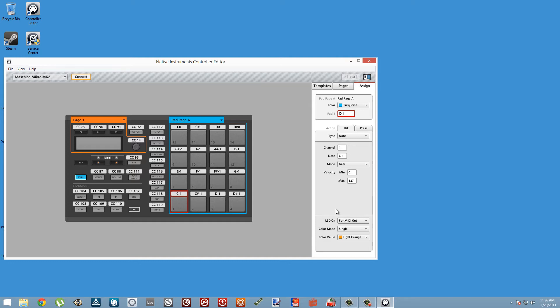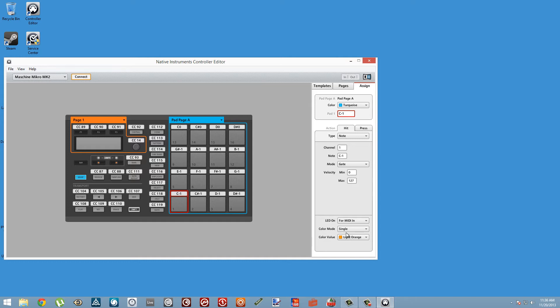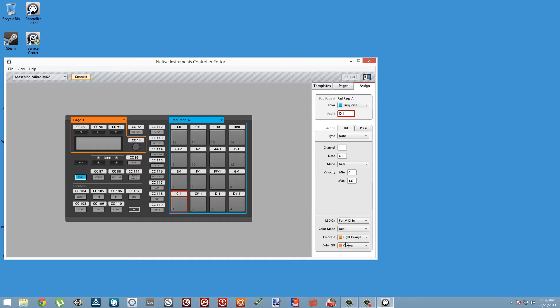Since we want to be able to control the LEDs from Reaktor, we're going to set it to get data from the MIDI in. When we do, we'll see we have three different options for MIDI in color mode. The first option is single color mode, which means you can either turn this color on or have the LED be off altogether. The second mode is dual, which allows you to switch between two different color types.